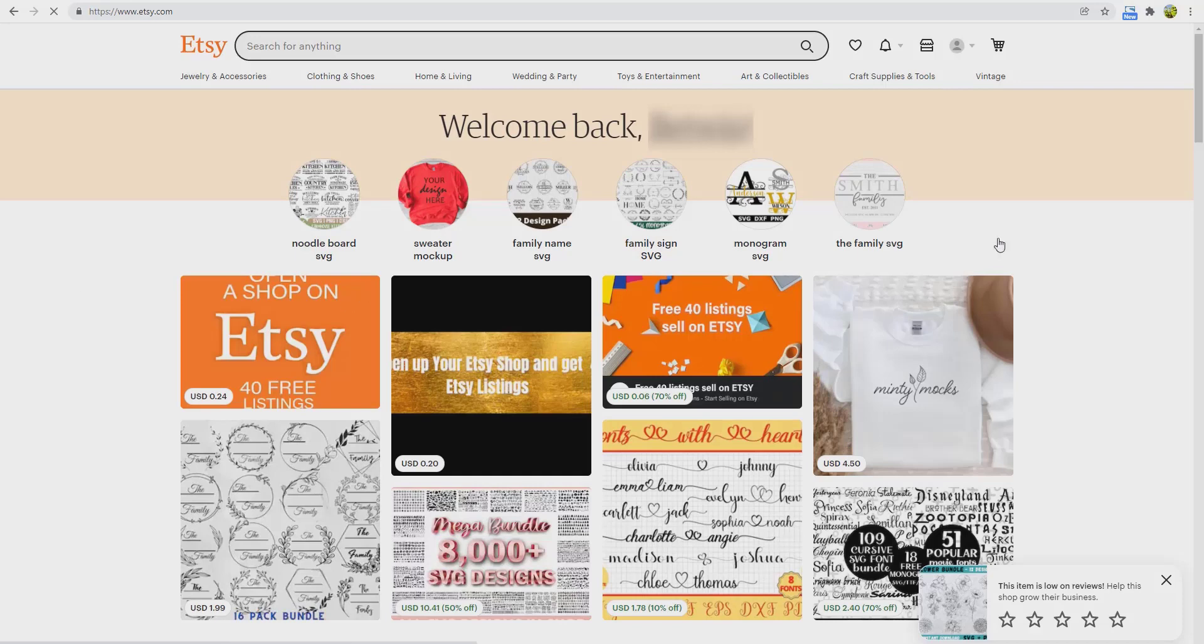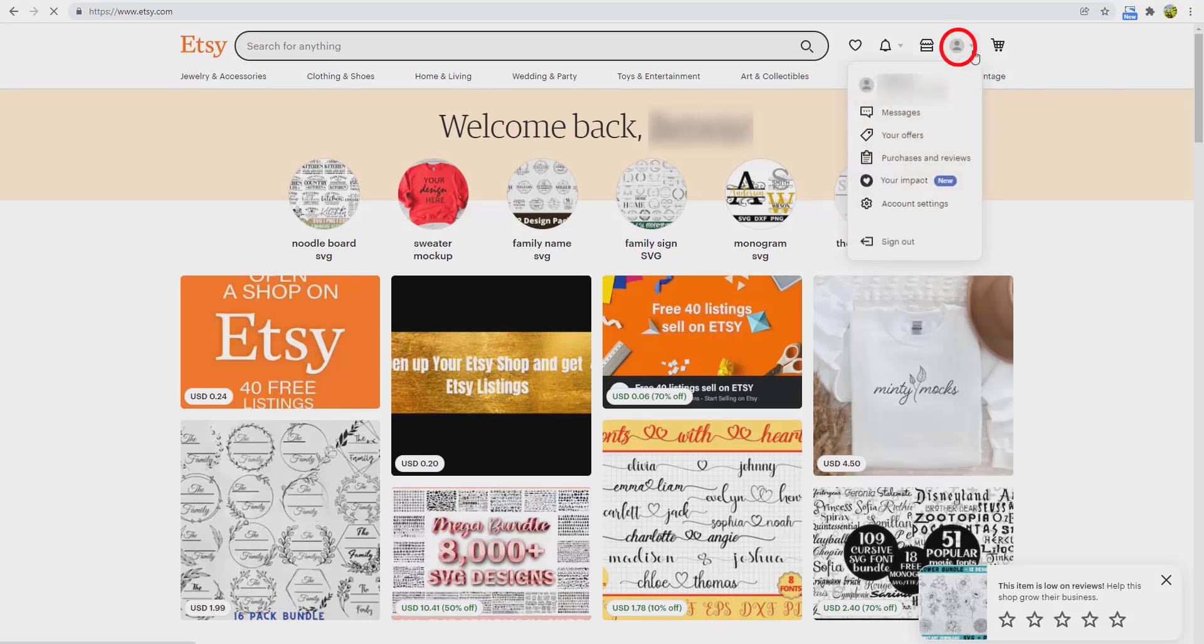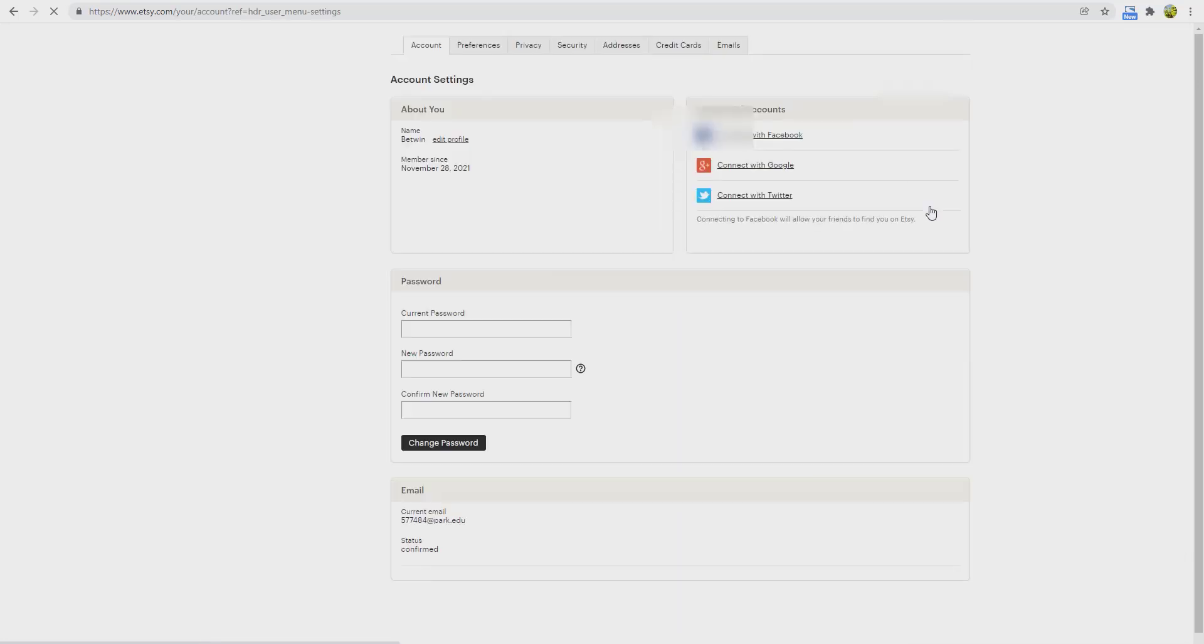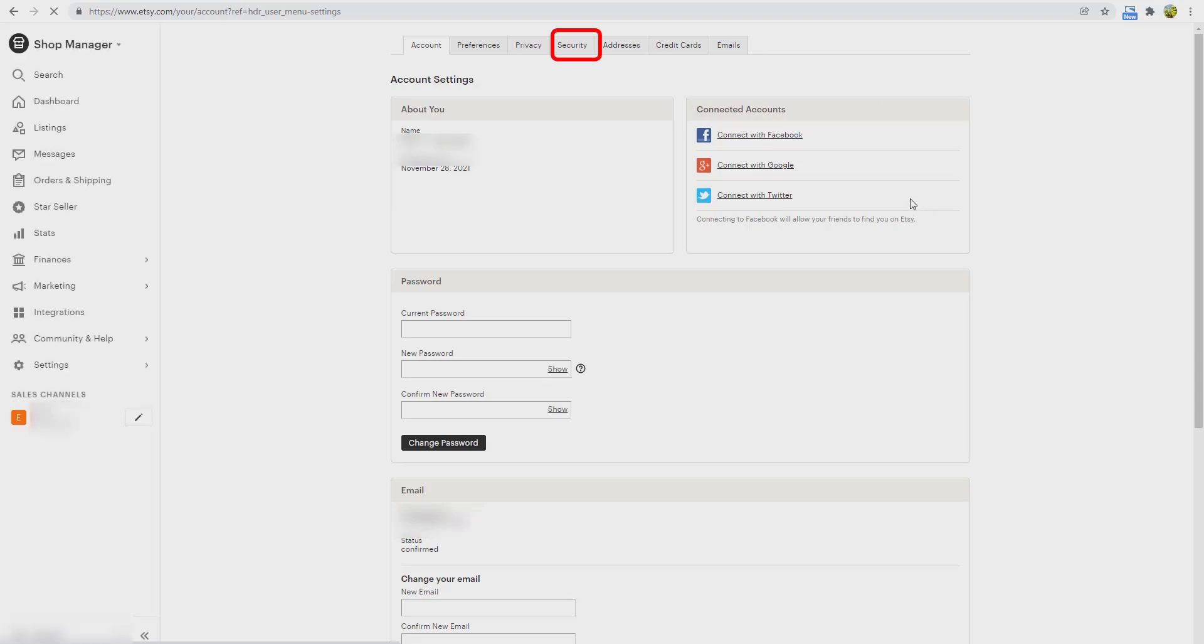First, go to your account, account settings, and then security tab.